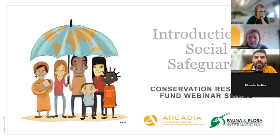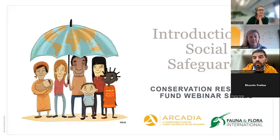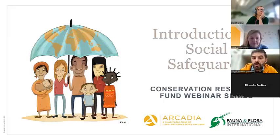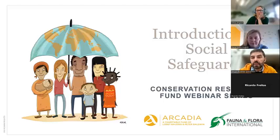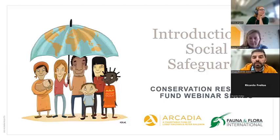Today's webinar is an introduction to social safeguards, so it covers the basics. It's aimed particularly at those of you without much knowledge on social safeguards who want to know a bit more. If you are already quite familiar with social safeguards, that's fine — you can share your experience in the breakout discussions so we can all benefit.